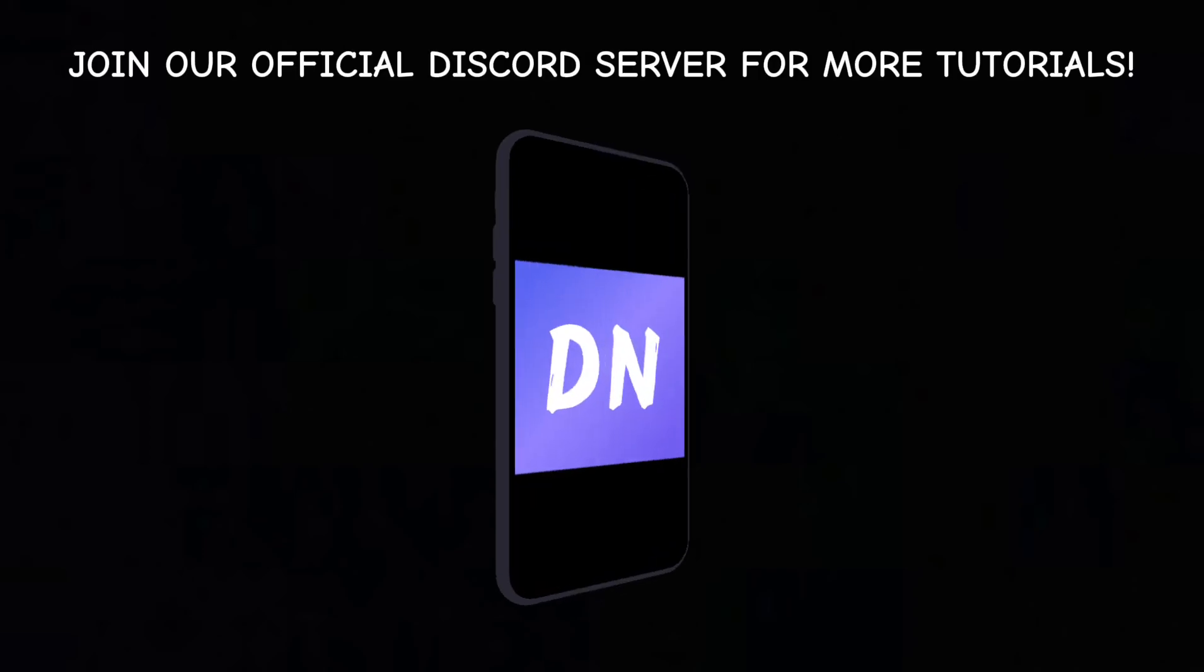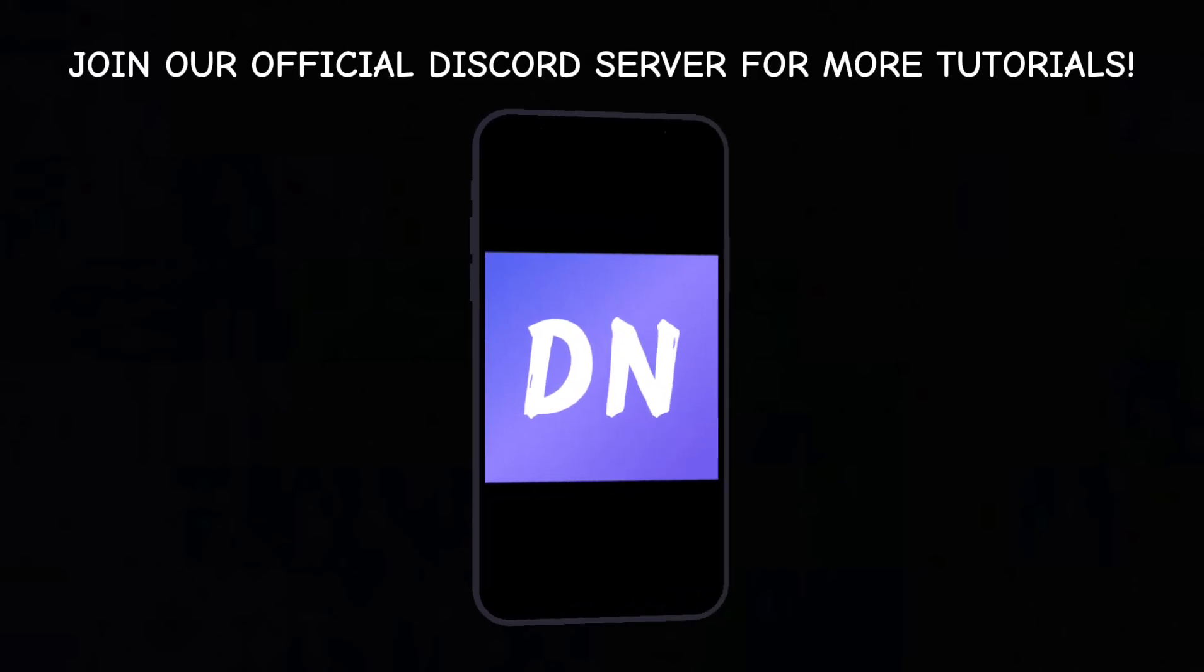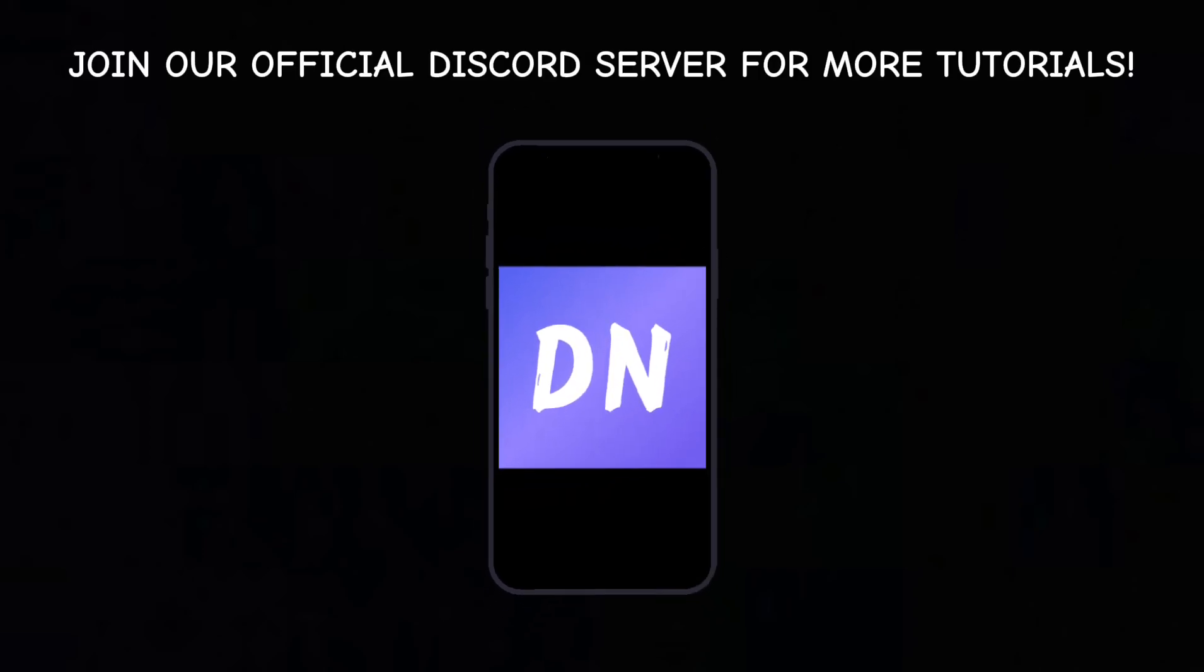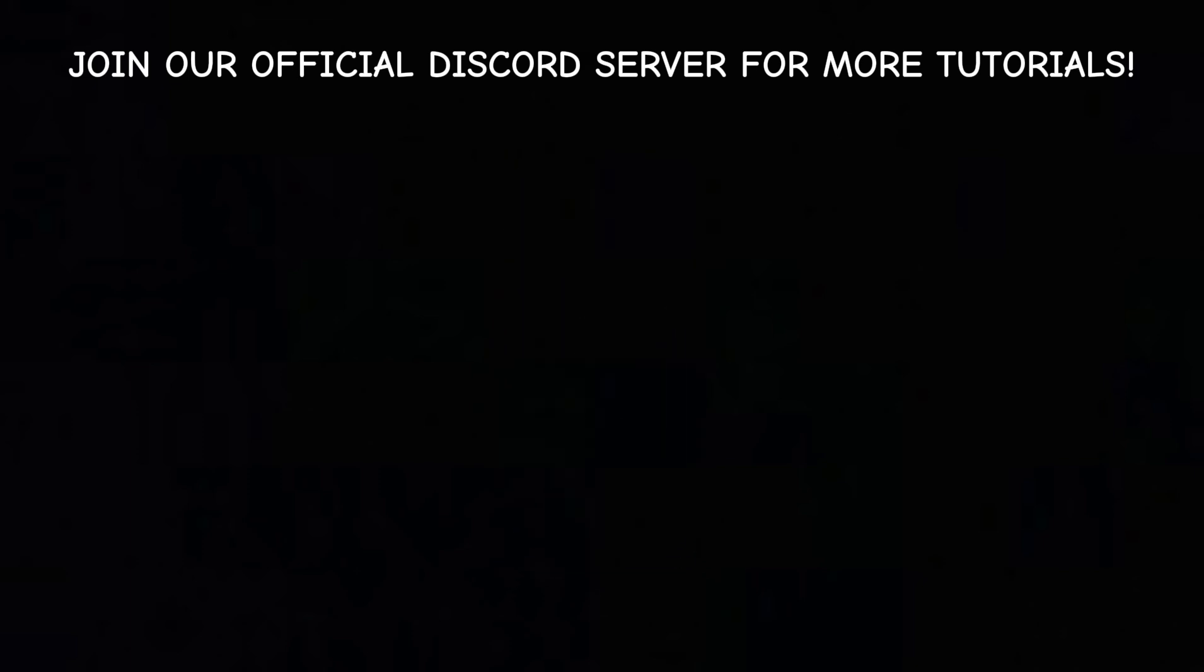If this video got 50 likes, I'll create a tutorial on how to use Discord for awesome webhook. Join our official Discord server for more tutorials. Server link in the description.